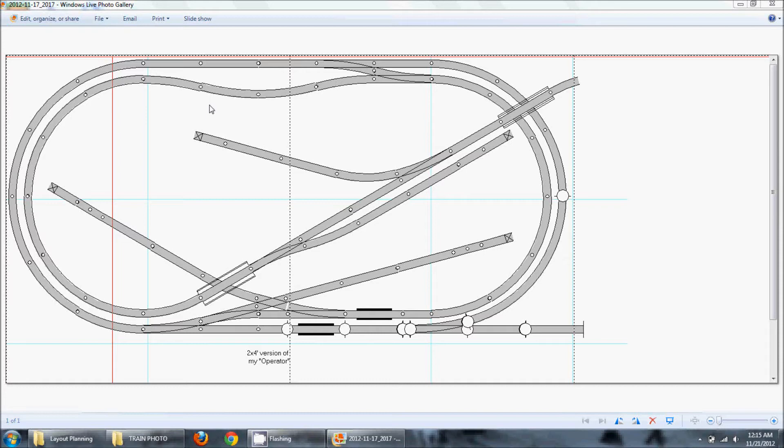Hi everybody, this is Dave again and I'm going to talk a little bit about modeling a railroad prototype or geographical location.